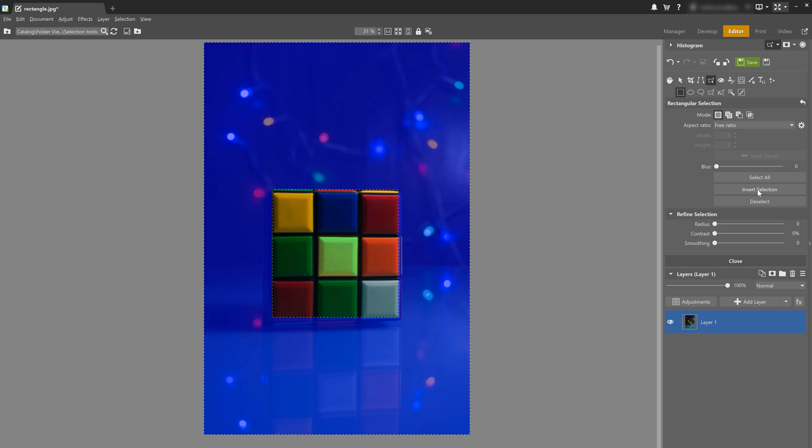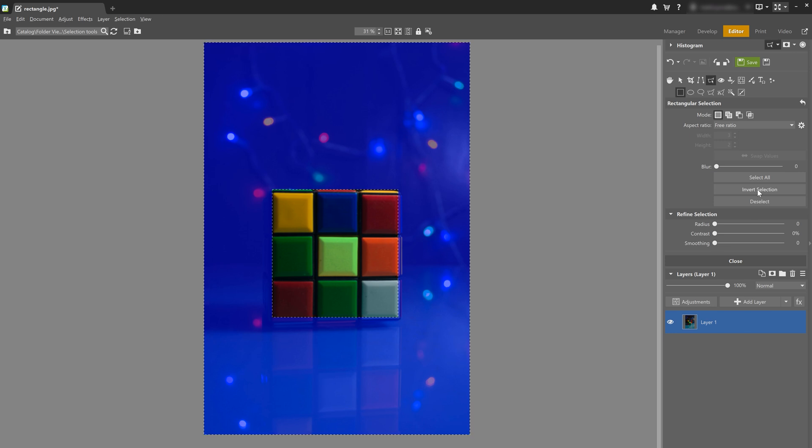It's important to mention that all the selection tools can be used together. So you can use multiple tools to select more complex objects.